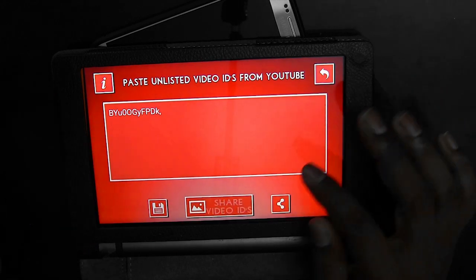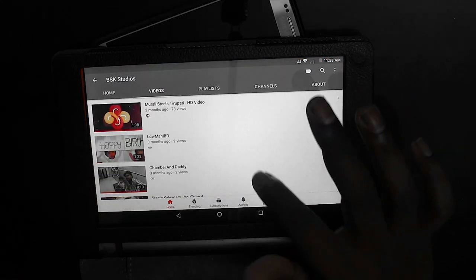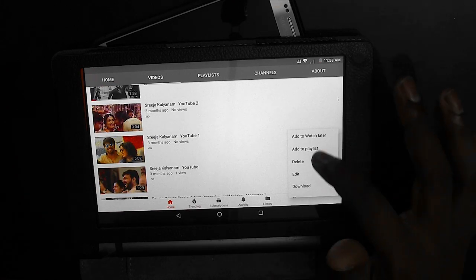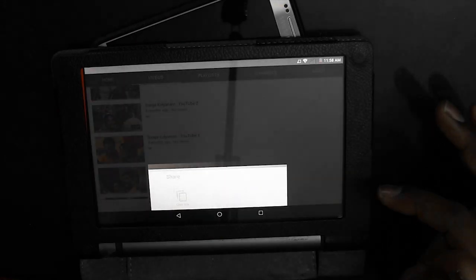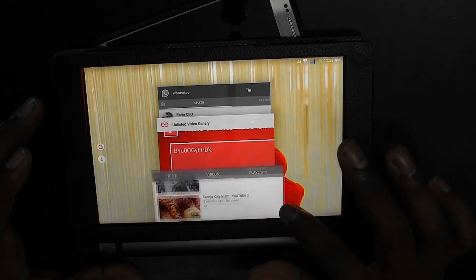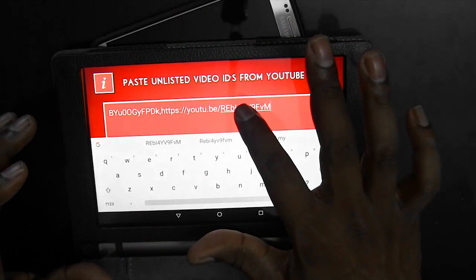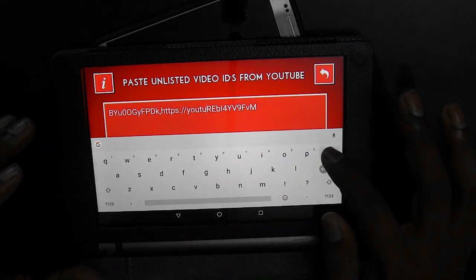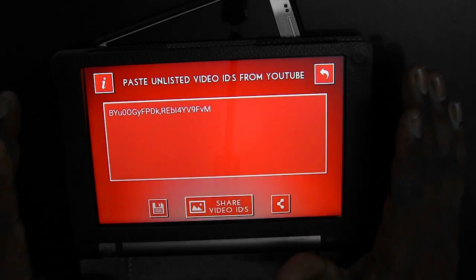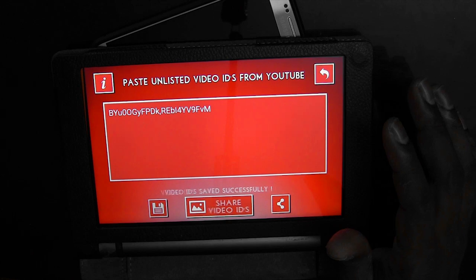For the second video, I'll put a comma here and go back to YouTube. I'm going to take one more video, click on Share, and copy the link. Get back to the application and paste it here, removing the YouTube URL — only the video ID should remain. Once I'm done with these two videos, I am going to save it.